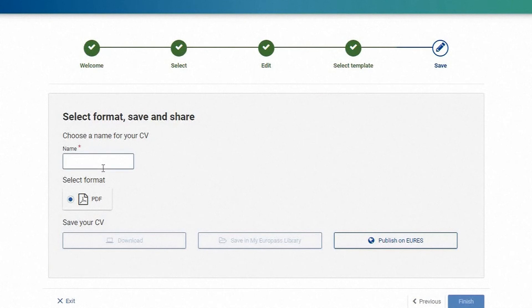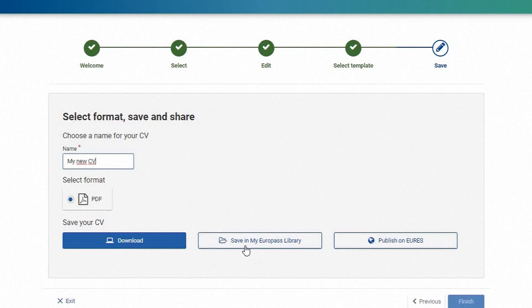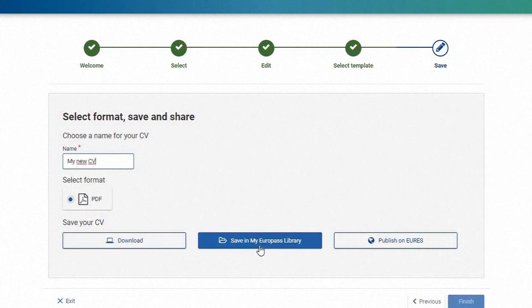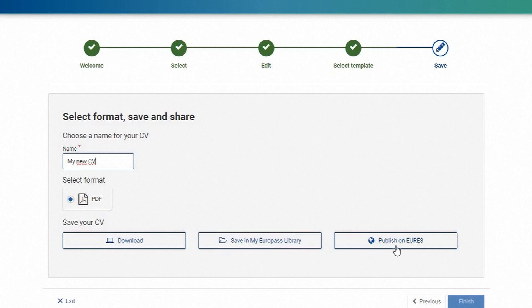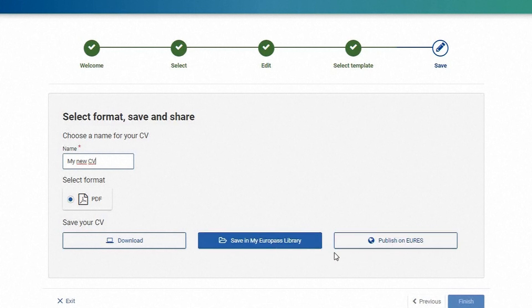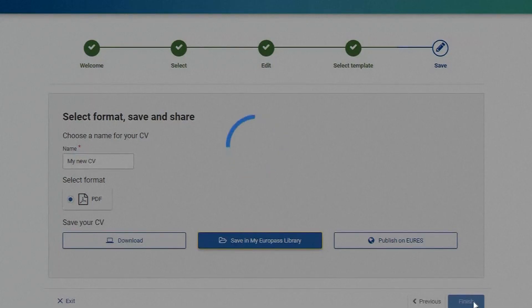Now you need to store your CV. You can download it to your own device and as registered user you can store it in your Europass library. If you want to allow employers all over Europe to find you, you can also publish the CV on EURES.